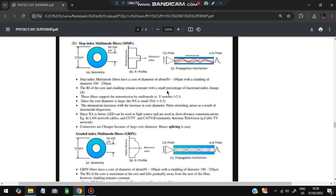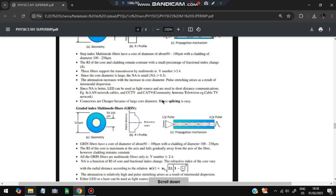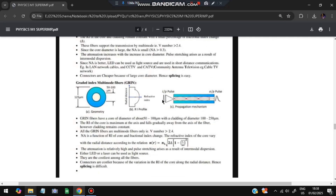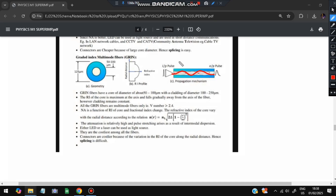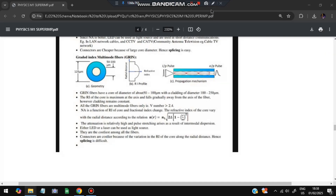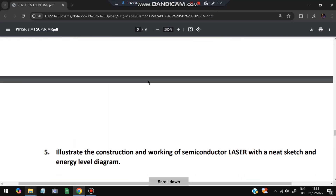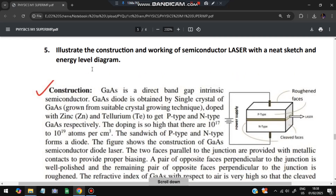Step-index multi-mode fiber: larger core diameter, multiple modes transmitted, V-number greater than 2.4, used with LEDs and CCTV cameras. Graded-index fiber: same structure but the refractive index gradually changes from core center outward, causing light to travel in a curved path rather than straight, which reduces modal dispersion. That is the key difference from step-index fibers.